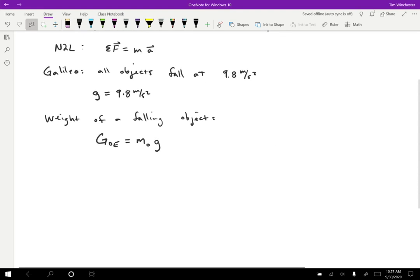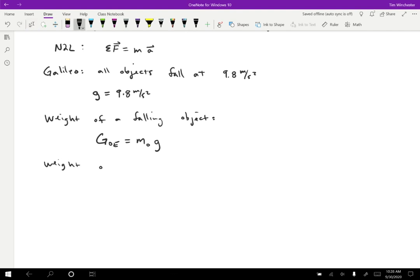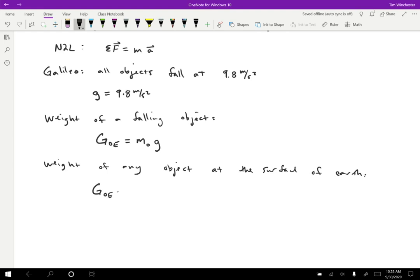It's also the weight of an object that's not falling. There's no reason why gravity should be any different if an object is falling or if it's resting on a table or something. And so this is in fact the formula for weight. So the weight of any object at the surface of earth is G_OE equals mass of the object times G. Now I always like to write the forces this way, emphasizing the type and the on and the by.